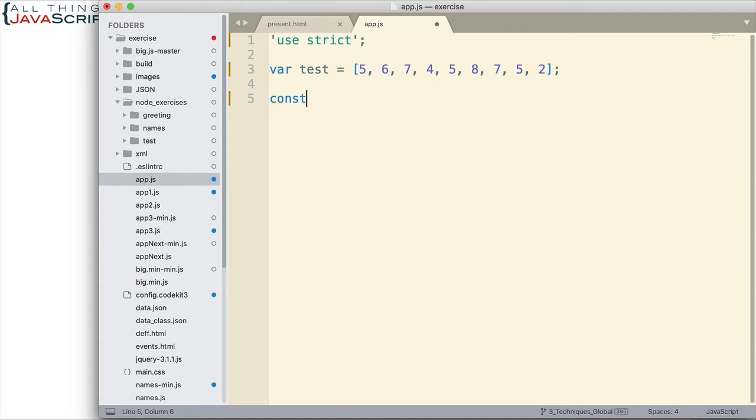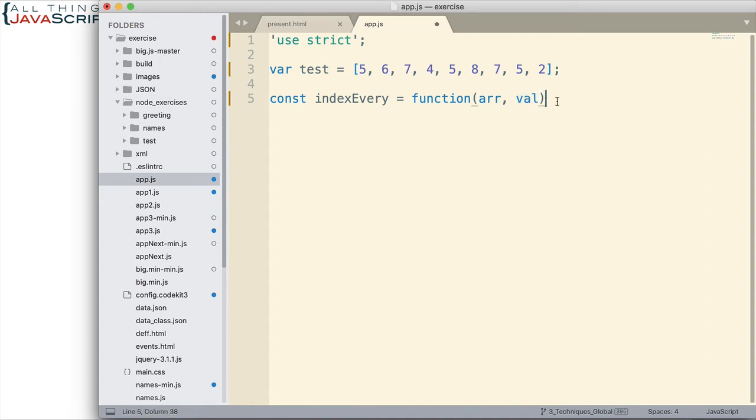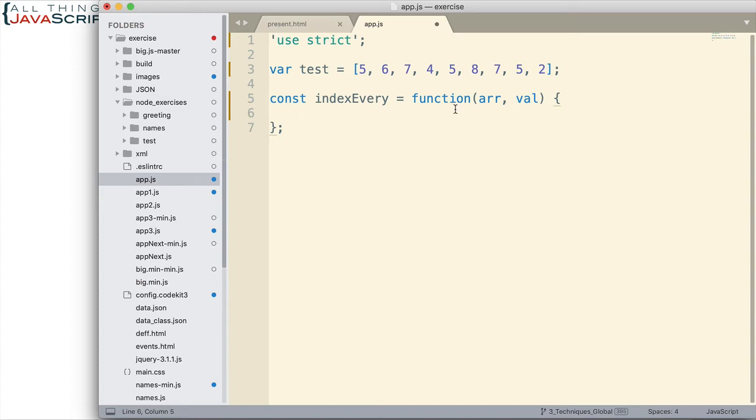I'm going to set up my function first. I'm going to call it indexEvery since we're getting the index position of every occurrence. And as mentioned, we want to be able to pass in an array and we want to be able to pass in a value. And so here's the two variables that will store the array and the value that we're checking for. So there's the structure of our function.